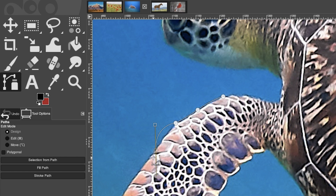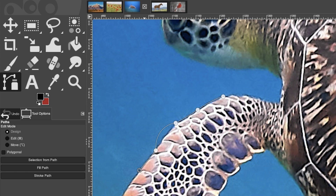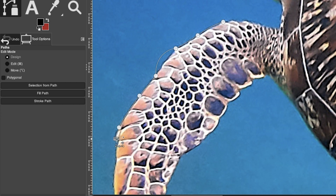If we pull the handle out a lot and want a straight line from one point to another, clicking gives a curve instead. To fix that, undo with Command or Control + Z, then take the handle and bring it back inside to get rid of it. Now clicking will give a straight line. You'll click and drag out a path around the turtle's edge, bringing handles in as needed to ensure straight lines.